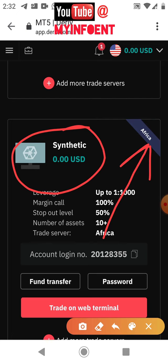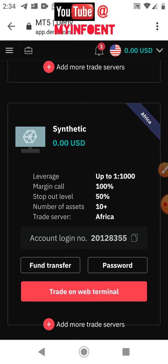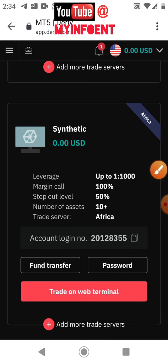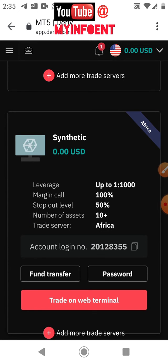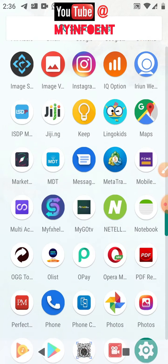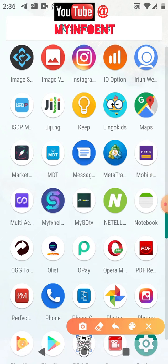This is a new server and it's not congested, so if you're trading synthetic indices on the old servers and experiencing freezing trades, this solves that. To link my synthetic account to my MT5 app on my phone, I need the account number shown here and the password I created. I'll copy the account number now.